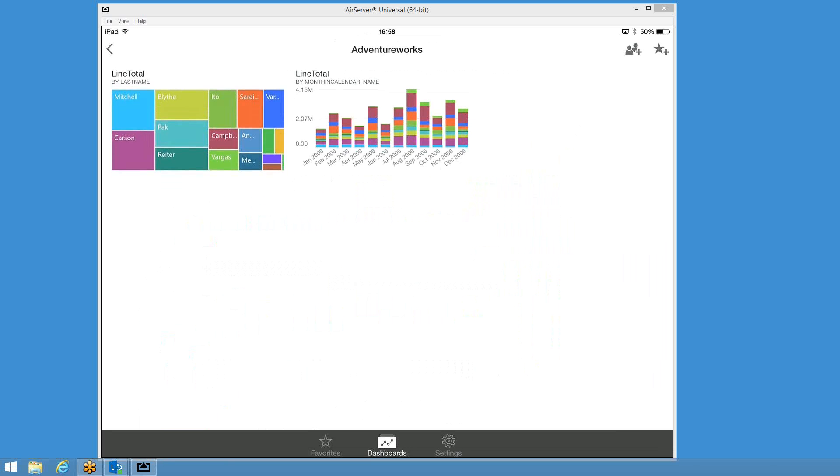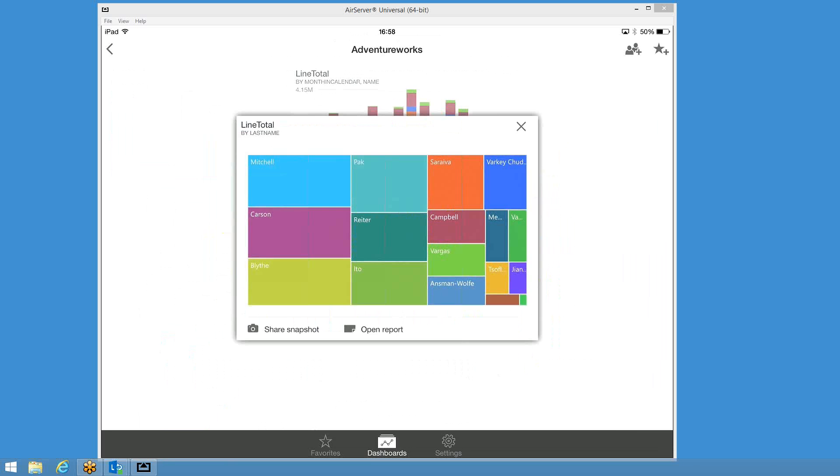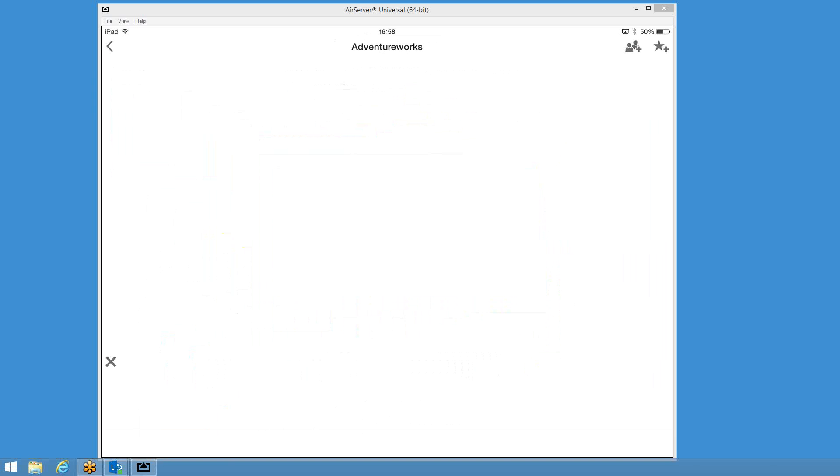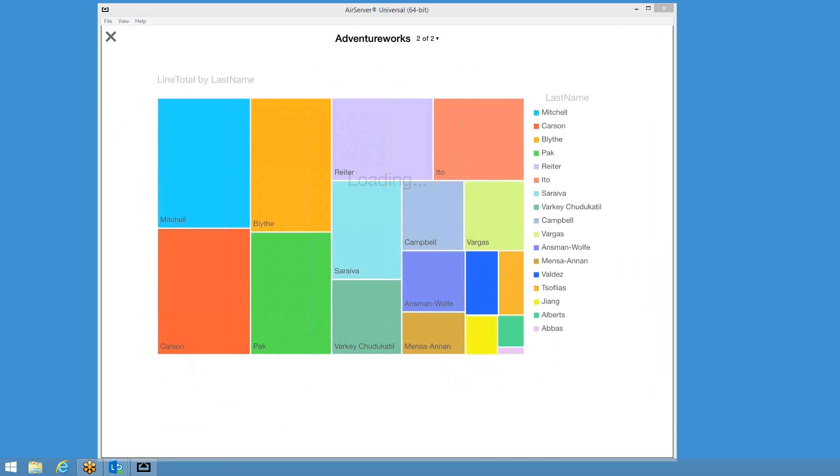Here's one of the new visualizations that you get in this new version of Power BI. You can see here this is sales line totals by sales person that I've created here. Here's this kind of nice block diagram.